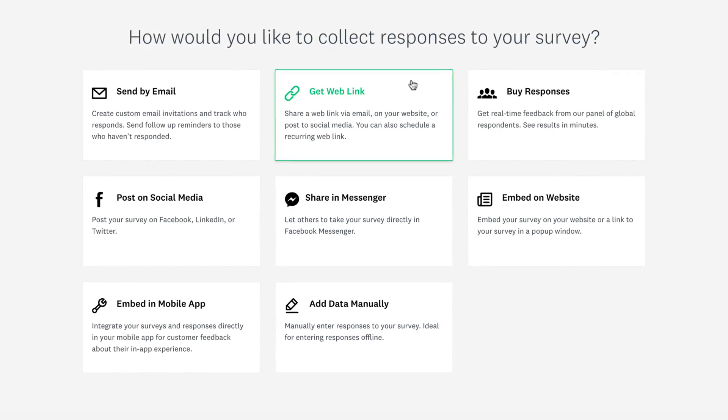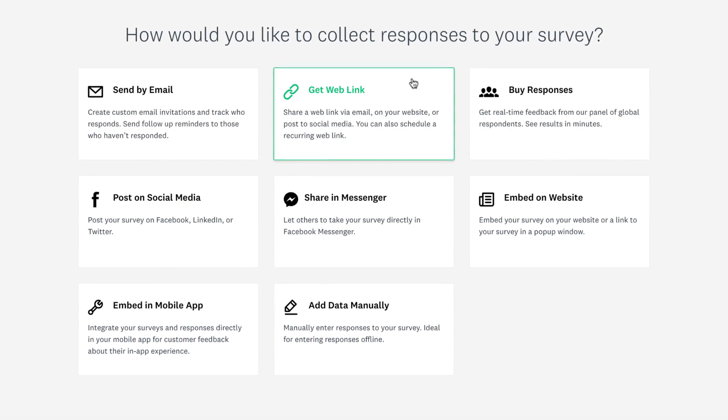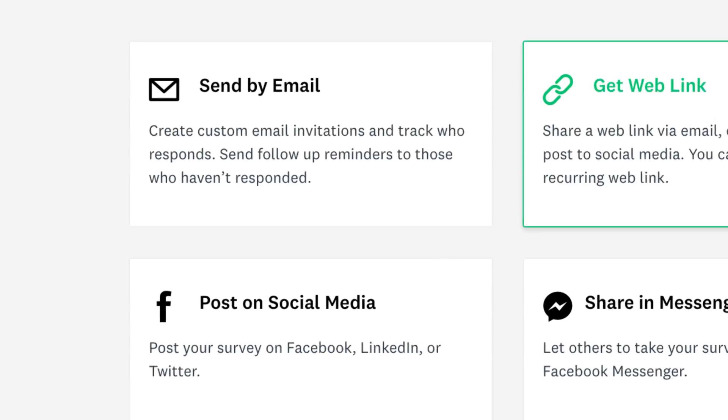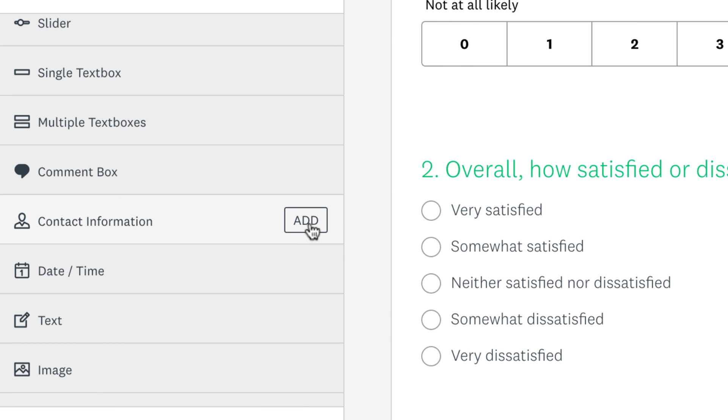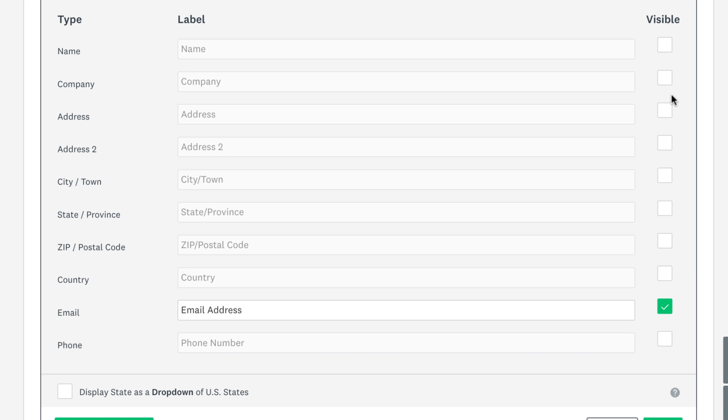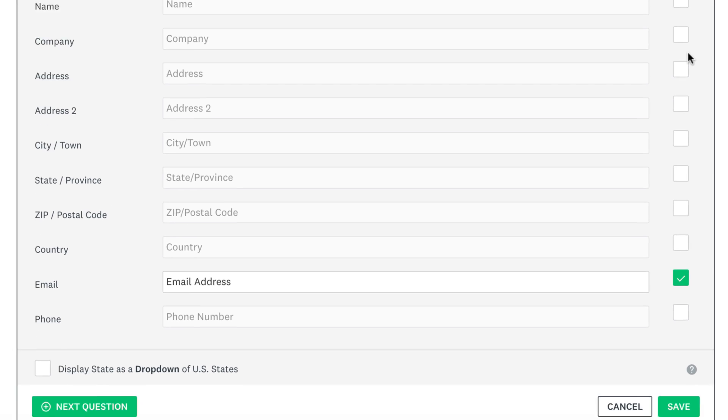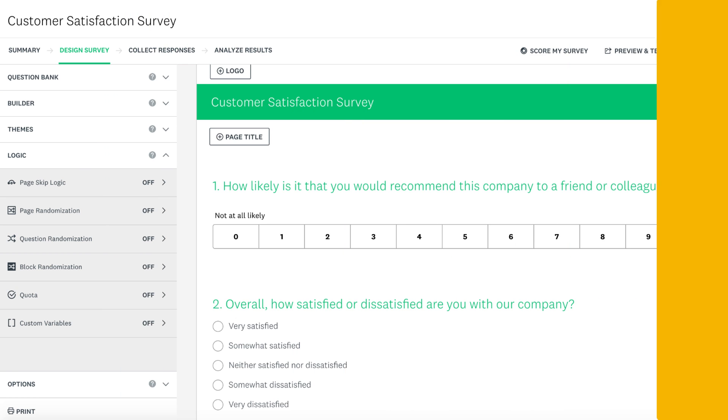The weblink collector doesn't collect respondents' email addresses. If you want to track email addresses, try using the email invitation collector instead, or ask for an email address in the survey by adding a contact information question.